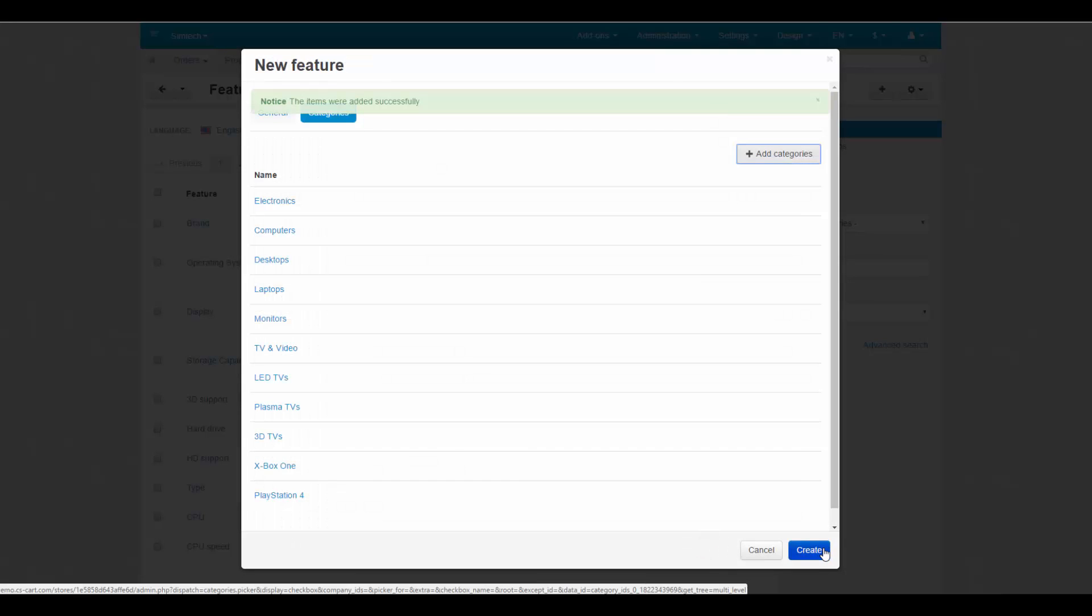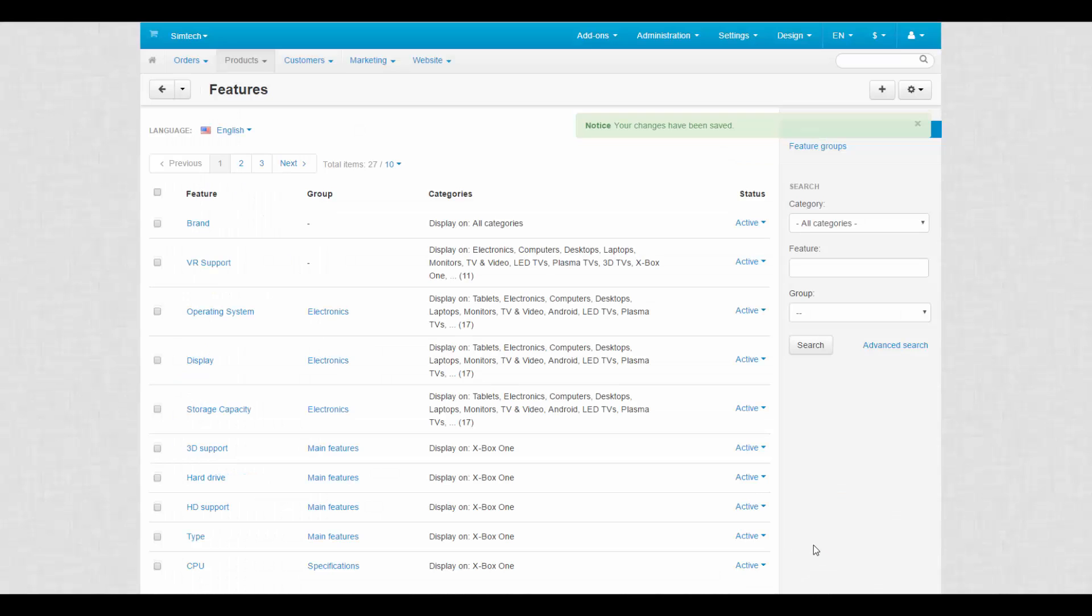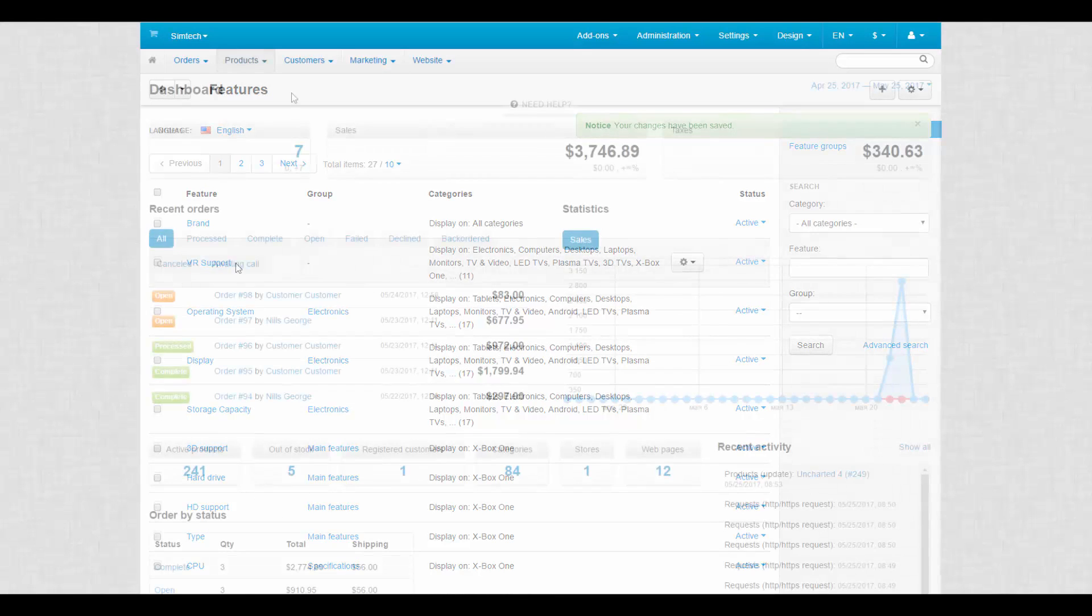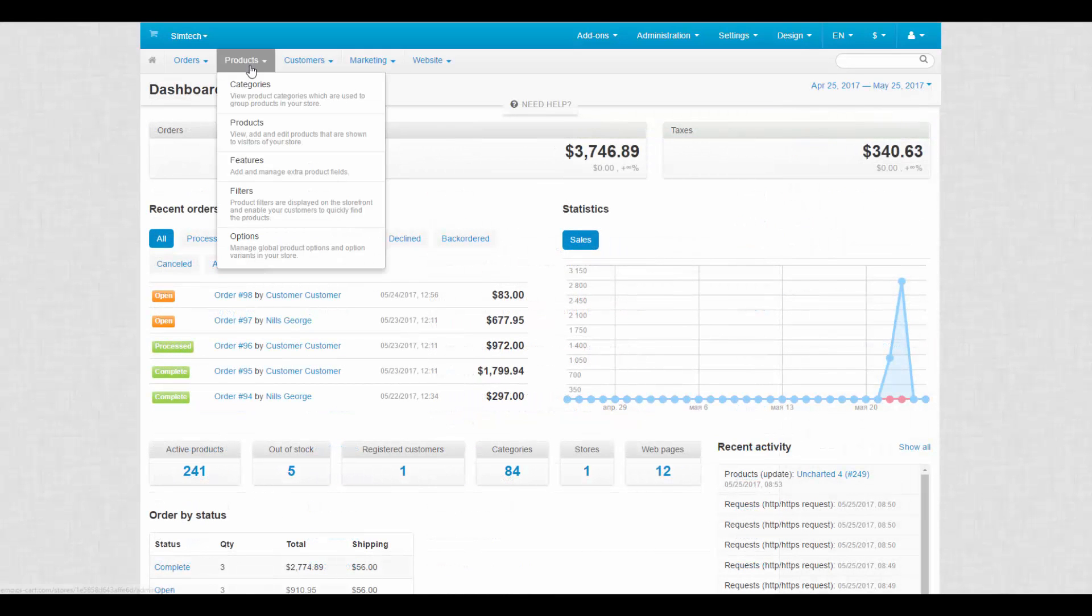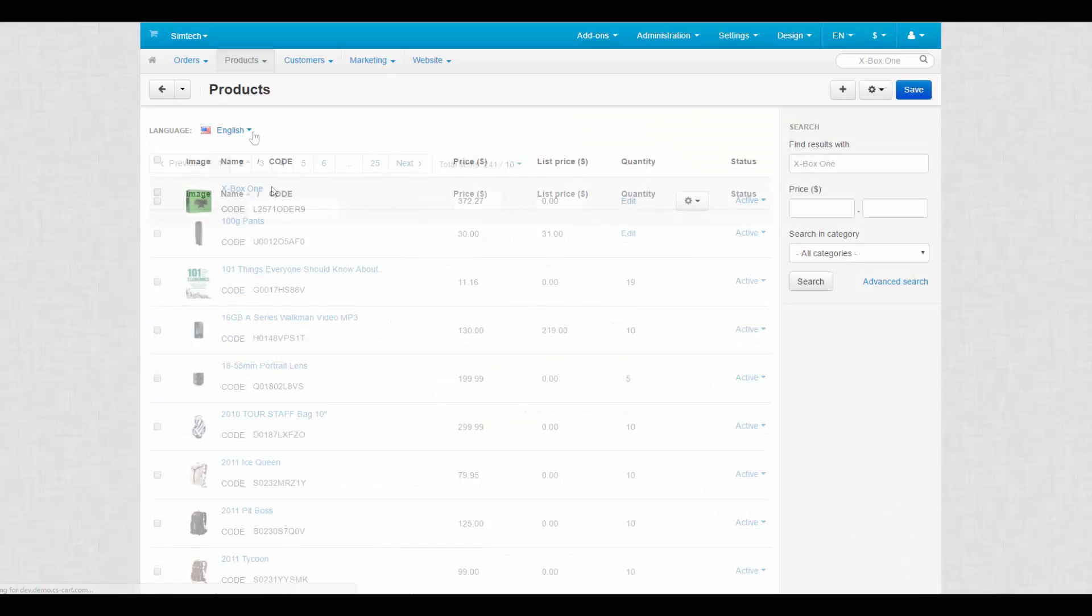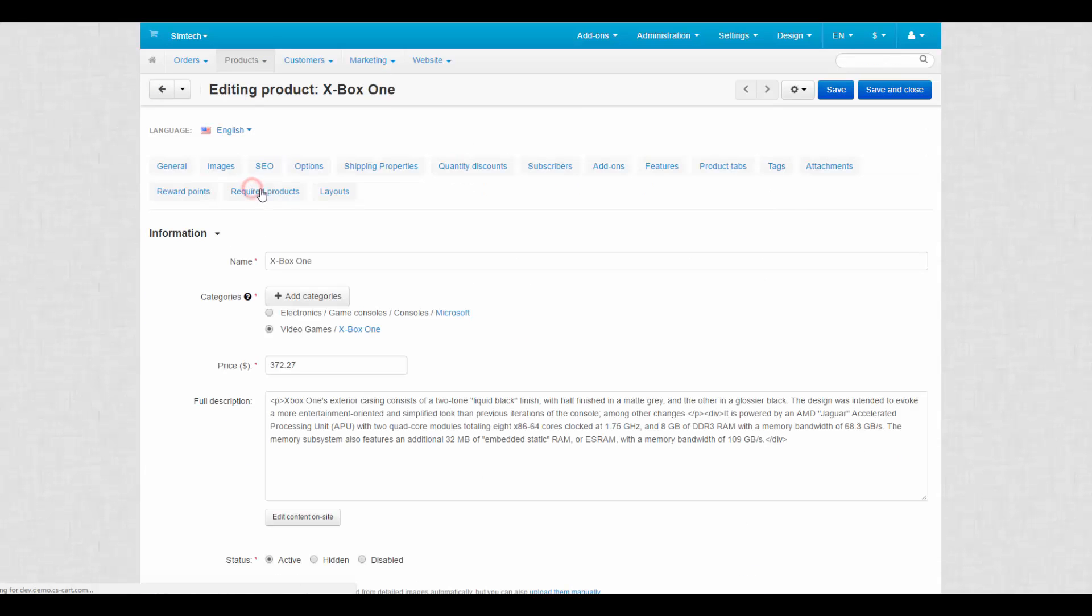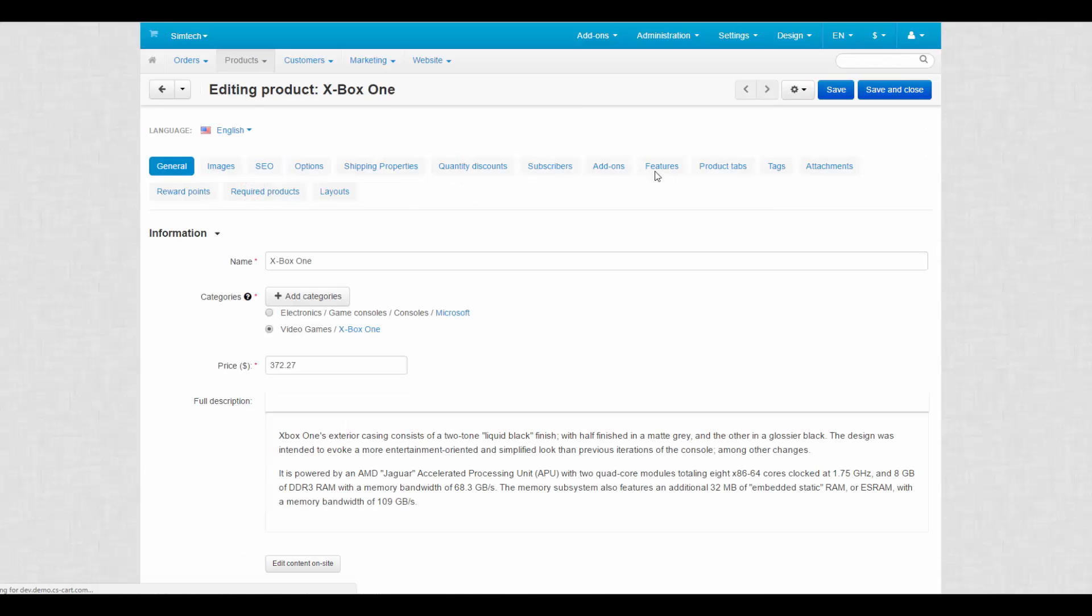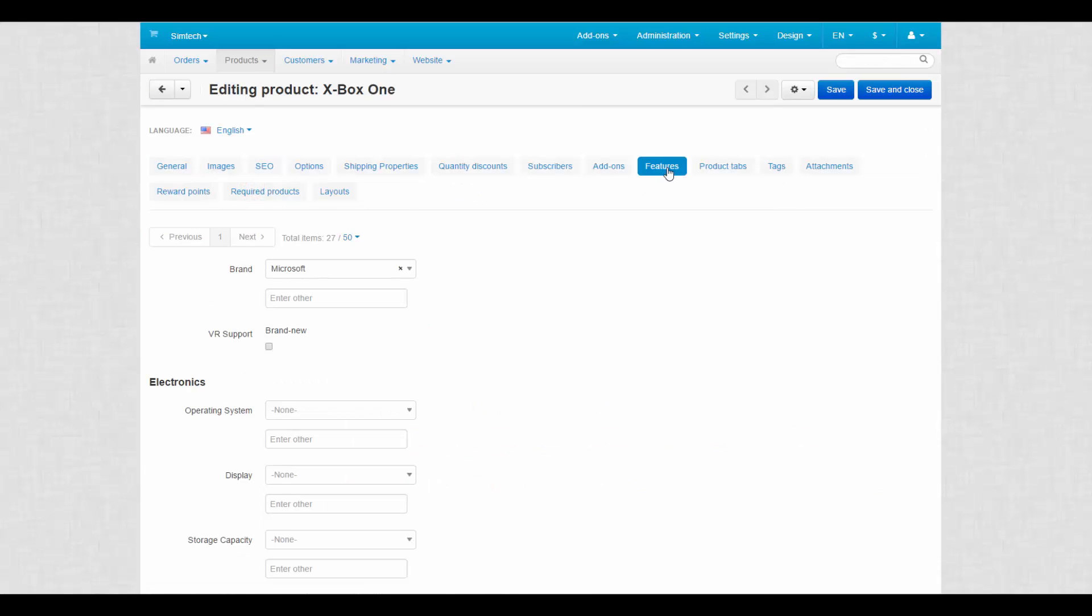Click Create to finish the process. Now it's time to fill our new feature with information. We go to Products, Products. Select the desired product, switch to the Features tab and either choose from existing variants or make up our own. This way the feature has been completed.